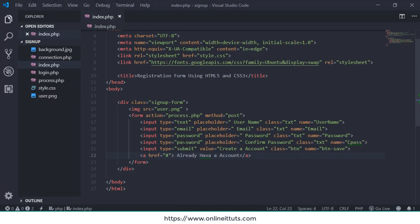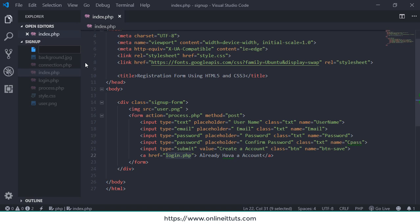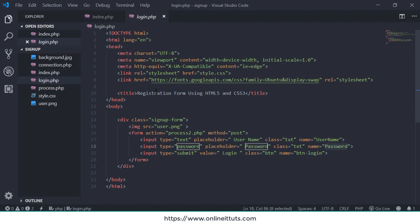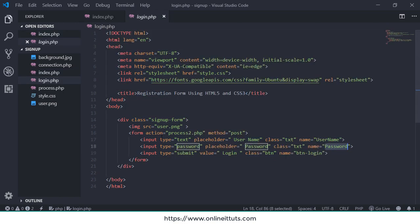I'm going to open my project with the name 'signup form', and this is the index.php. First thing, you need to write the page name where you want to send the user. If the user clicks on 'Already have an account', they will be redirected to that page. I'm going to create login.php. I have made this page — when a user clicks on that link, they will redirect to this page. I copied and pasted it and changed the input text fields.